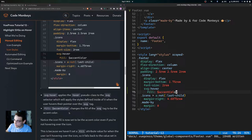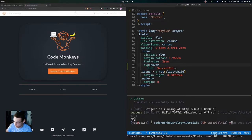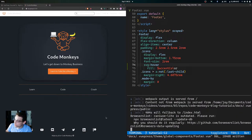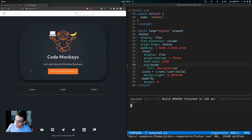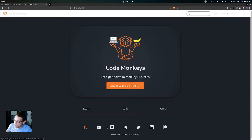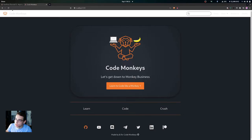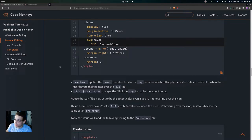If we come over to the site, let's restart the local development server to see the changes. You can now see that we're applying the hover effect to this SVG down here. Notice the icon fill is now set to be the accent color even when you're not hovering over the icon, because we haven't yet set a fill value for when the user isn't hovering.